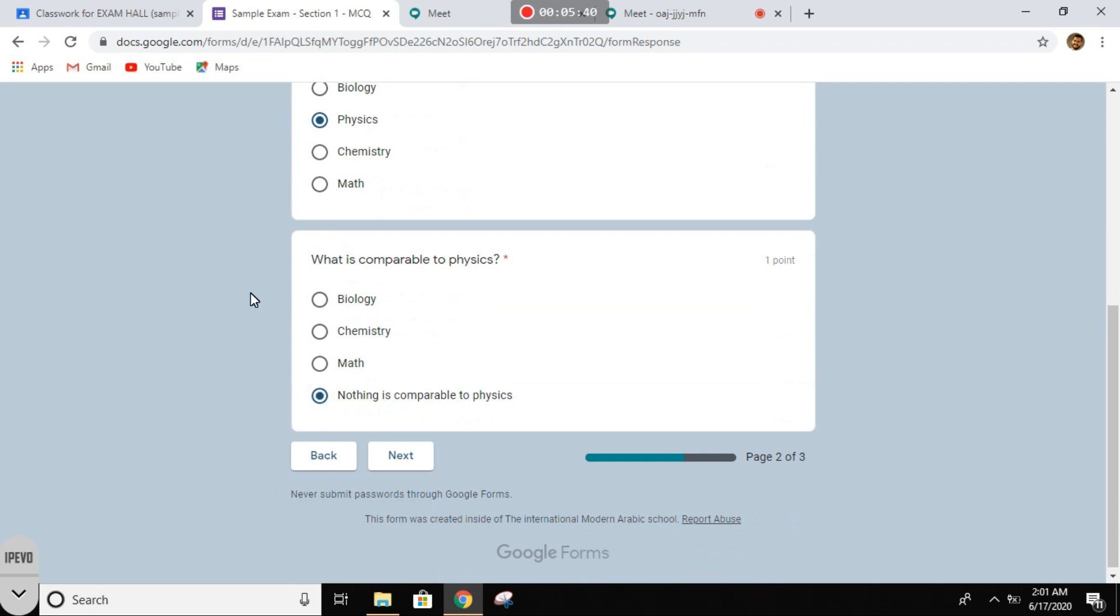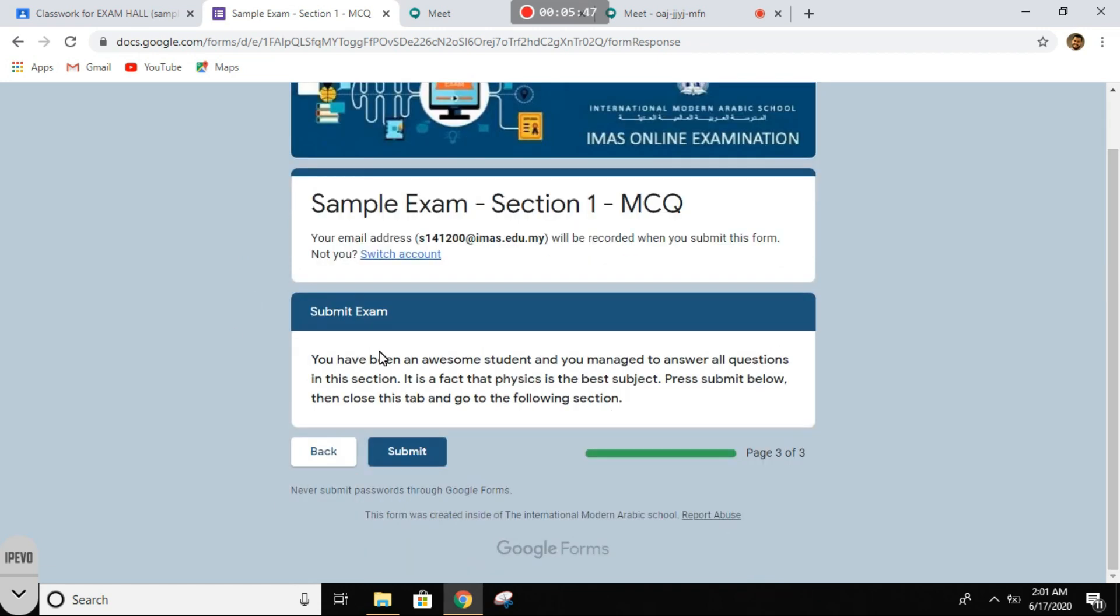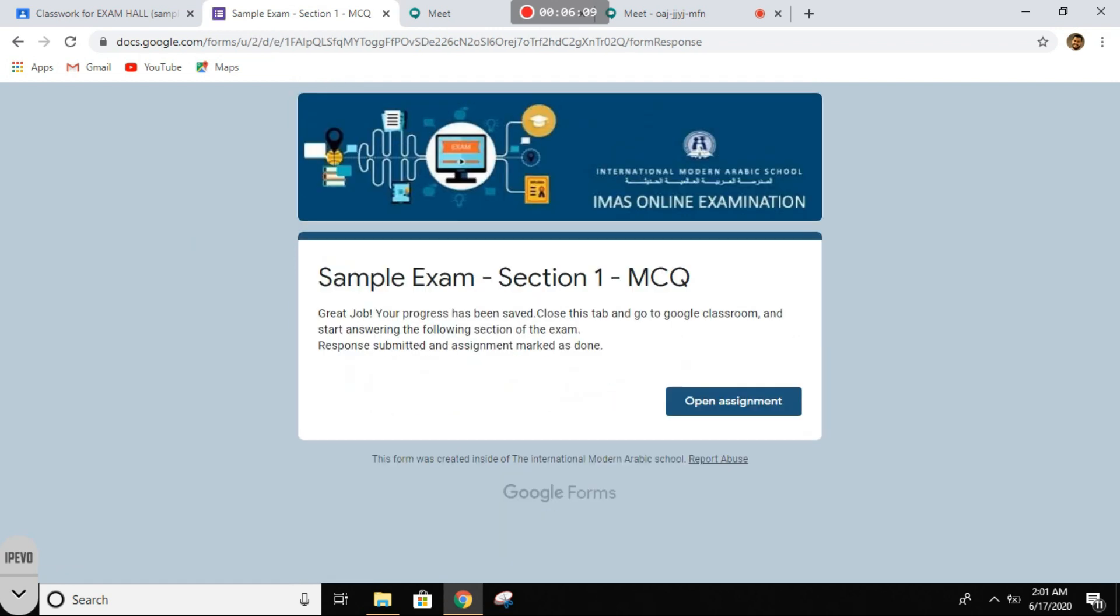All right, so you click next and you are done. You have been an awesome student and you managed to answer all questions in this section. It is a fact that physics is the best subject. Press submit below, then close this tab and go to the following section. All right, so pressing submit. Great job.